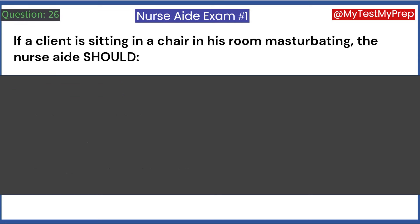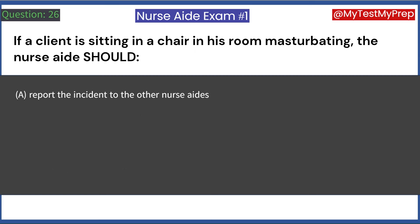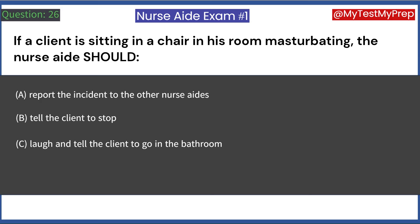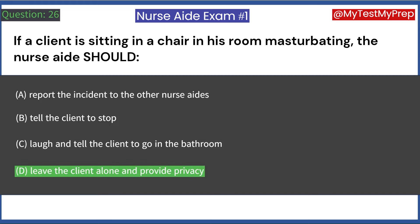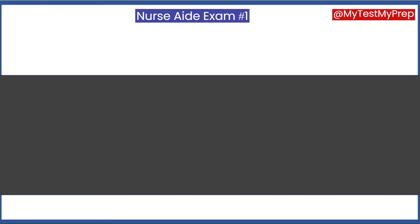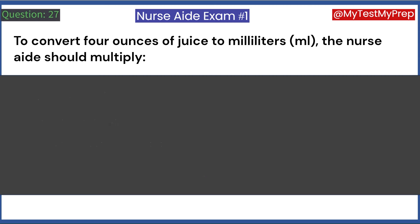If a client is sitting in a chair in his room masturbating, the nurse aide should: A. Report the incident to the other nurse aides. B. Tell the client to stop. C. Laugh and tell the client to go in the bathroom. D. Leave the client alone and provide privacy. Answer: D. Leave the client alone and provide privacy.